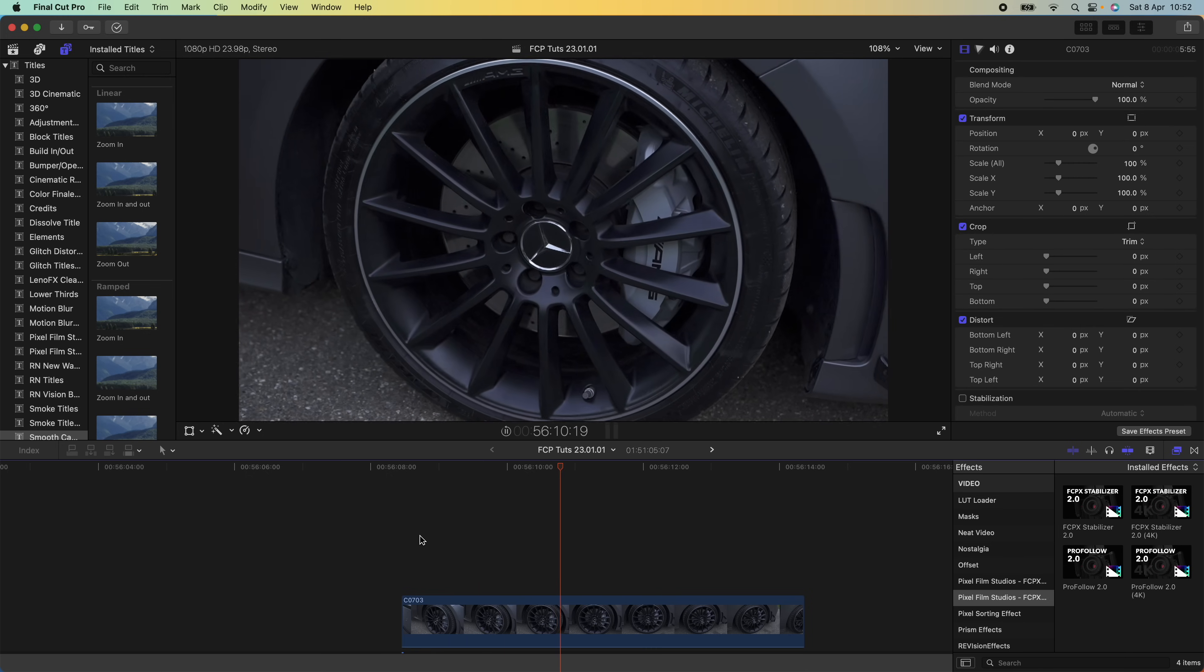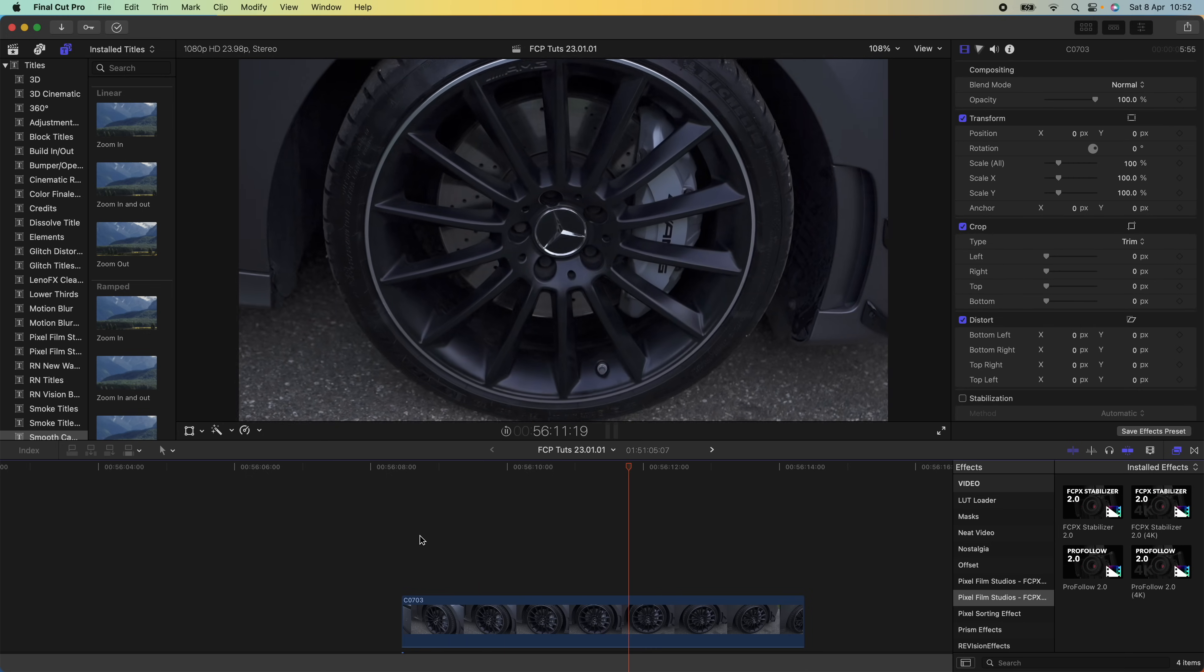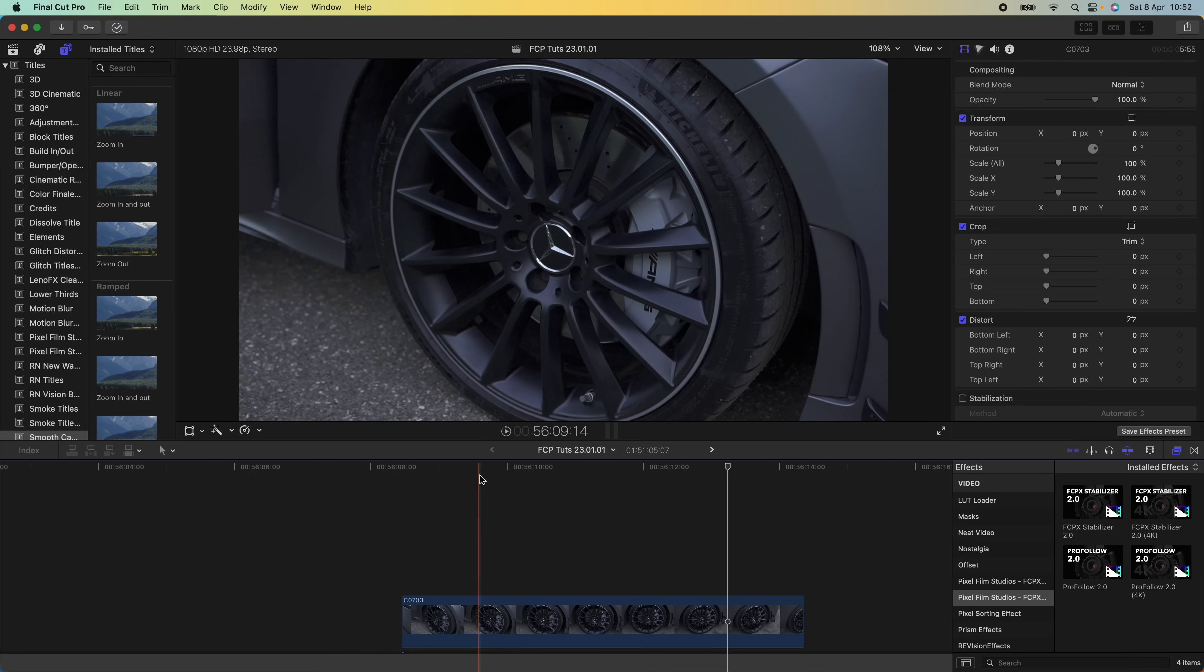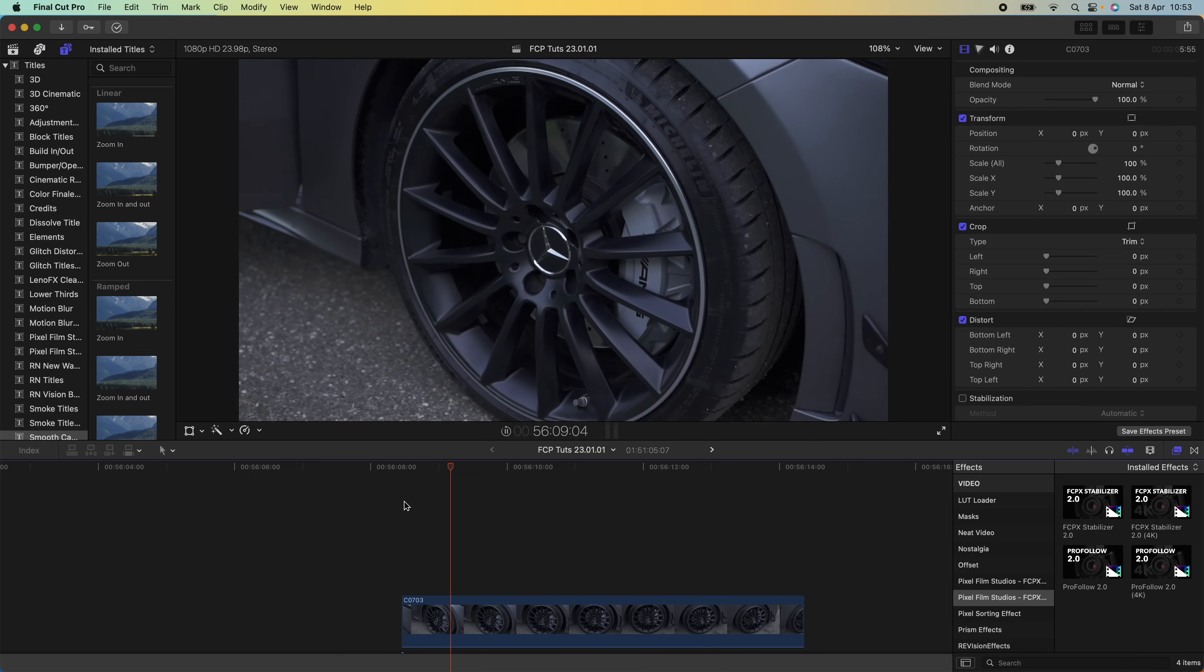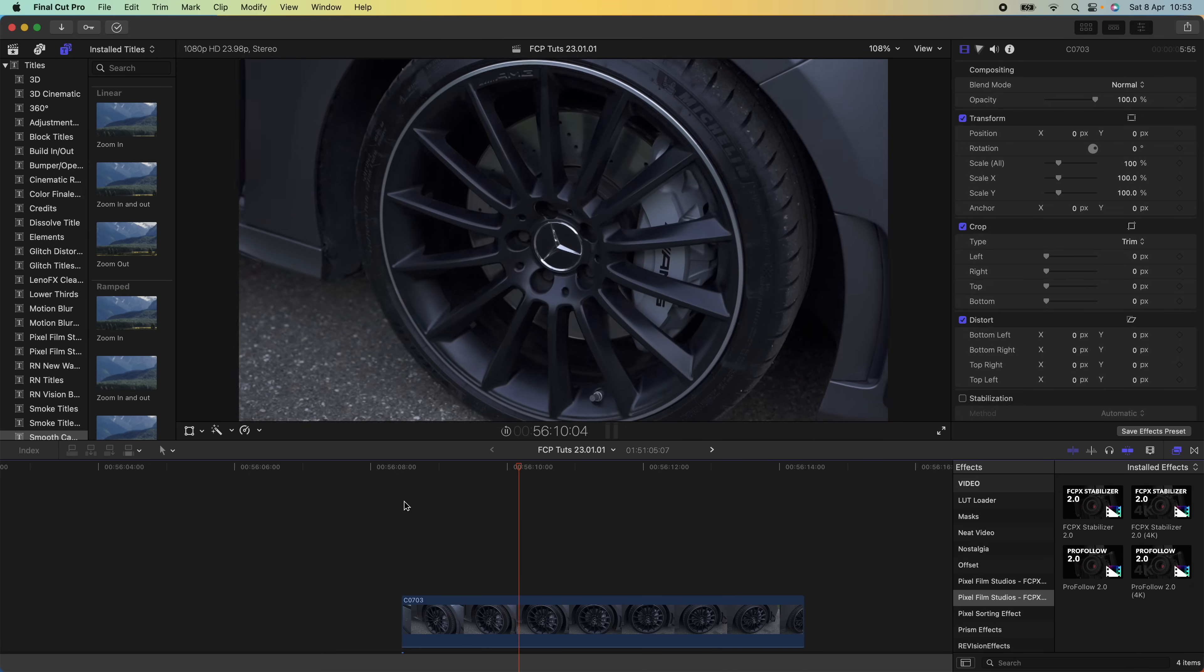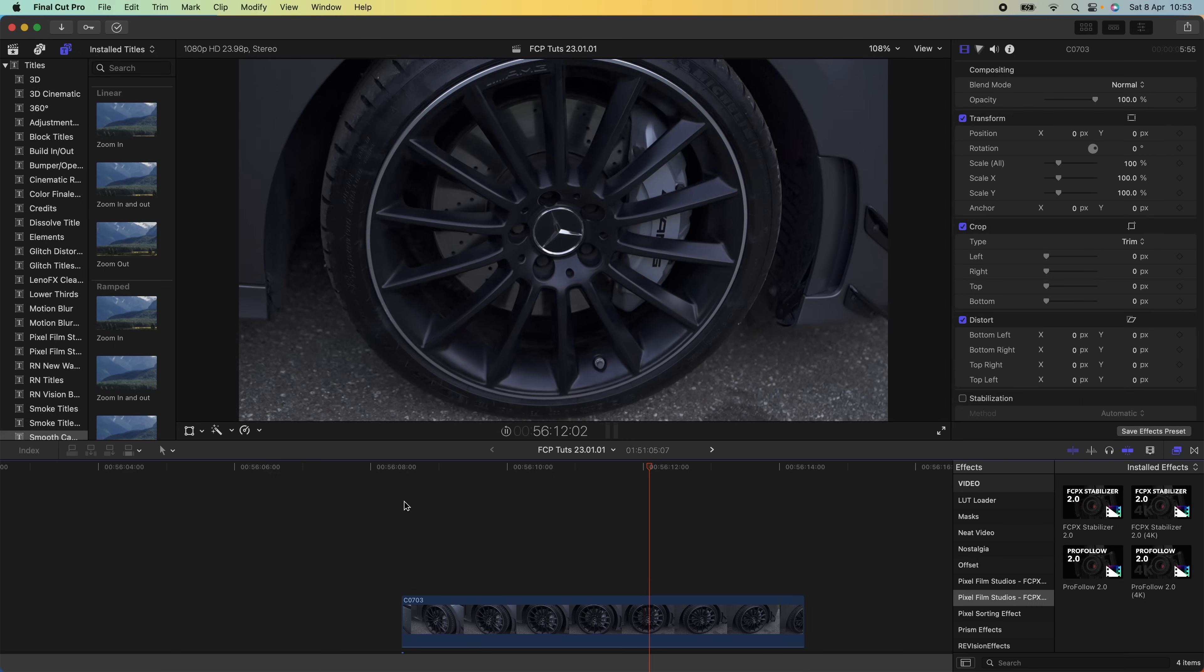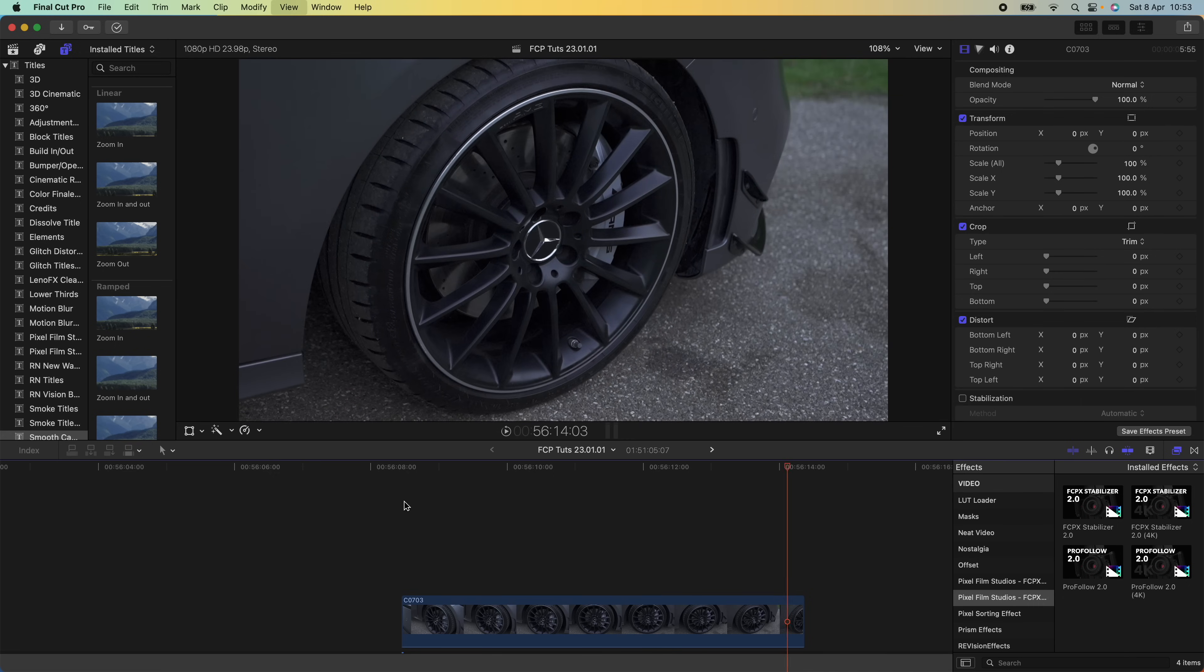For this video clip, I did an orbit shot of this wheel and kept the Mercedes badge in the center of the frame. The first thing I'm going to do is add any speed effects I want to add to my video clip.